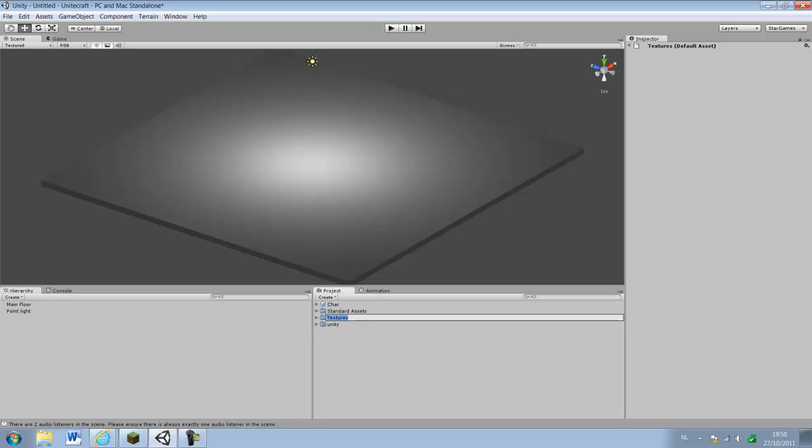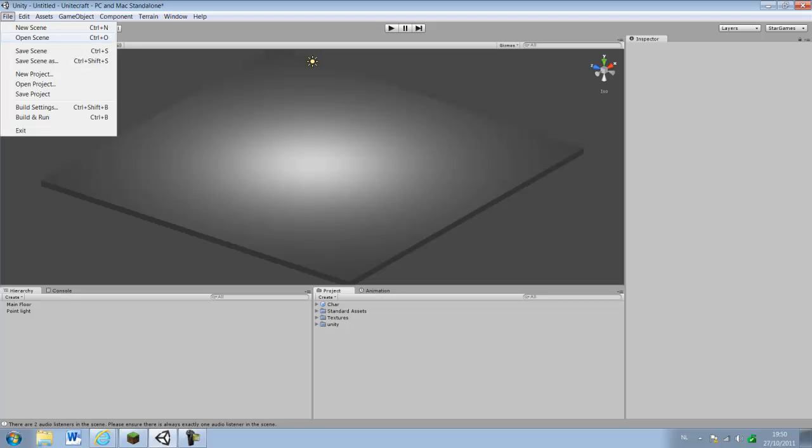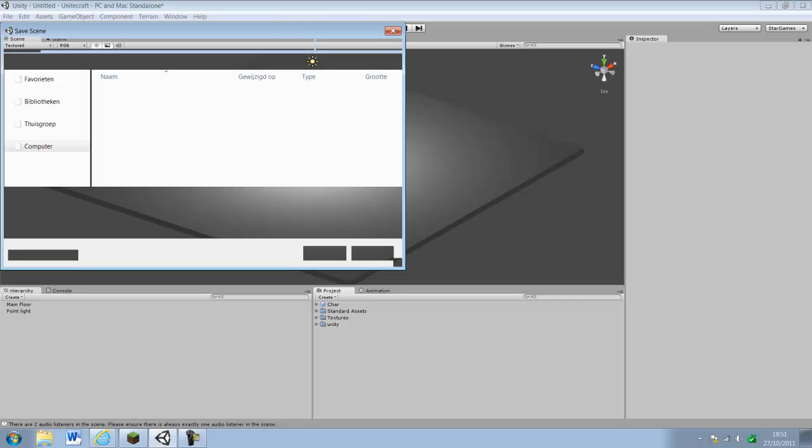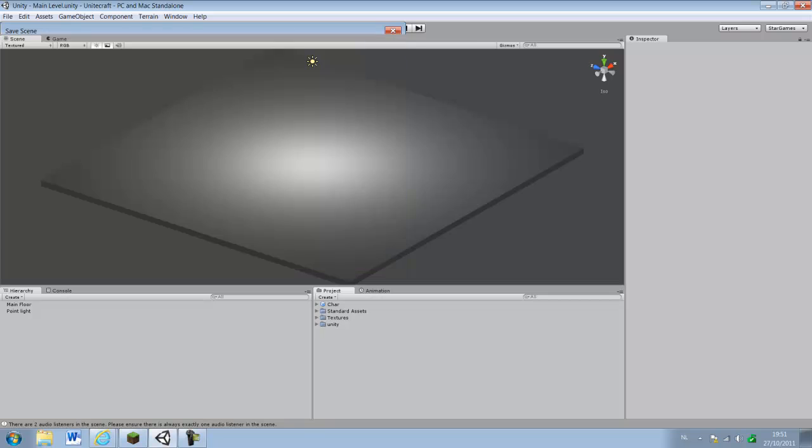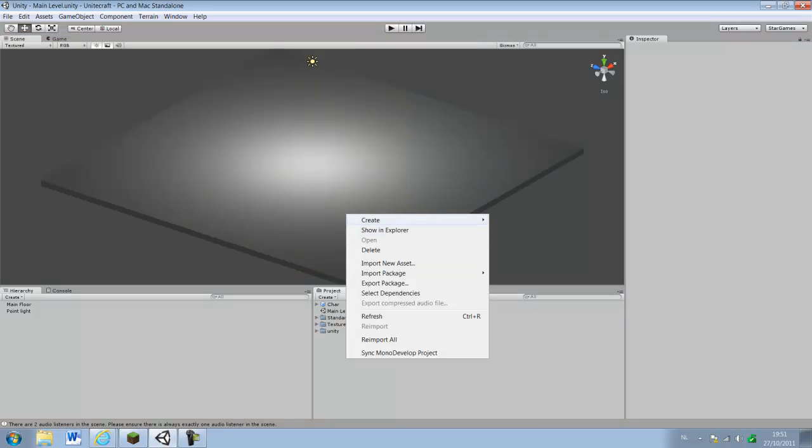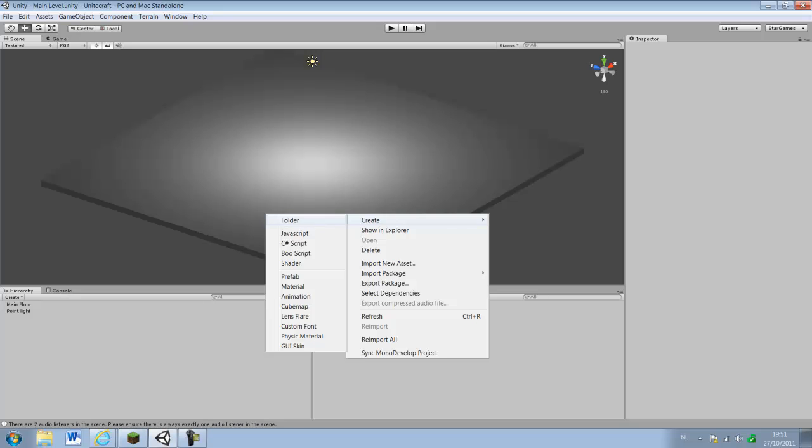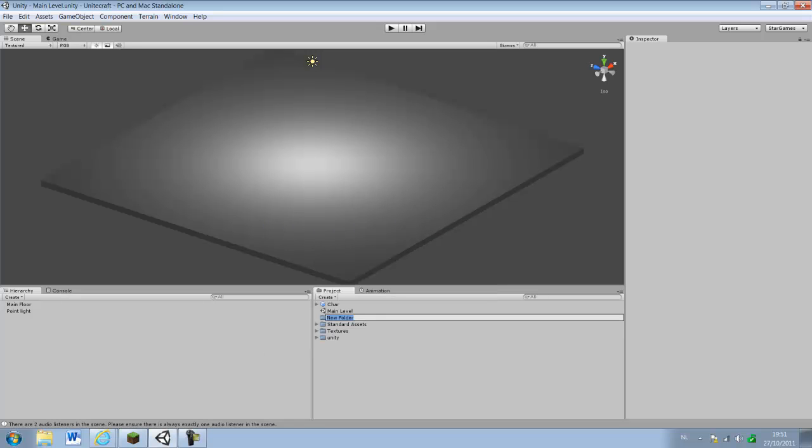Second thing you do is save your scene, save scene as, and we're just gonna call it main level. And just save it. Then we're going to create a new folder and we're gonna call it prefabs.